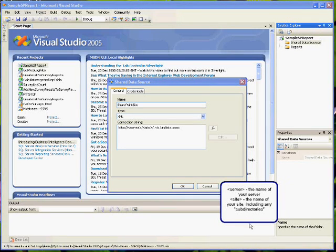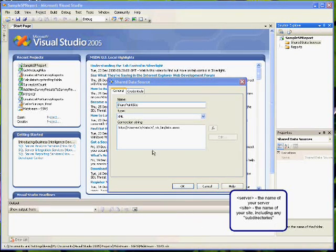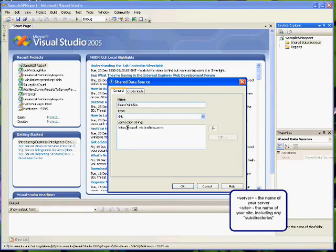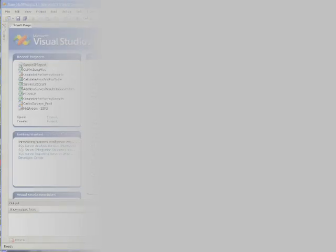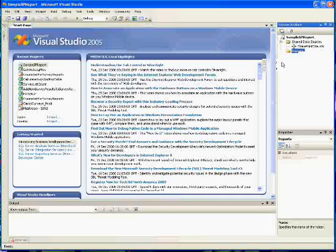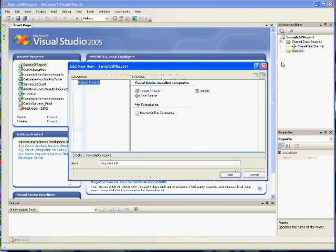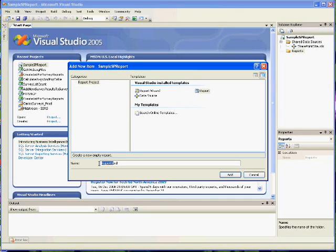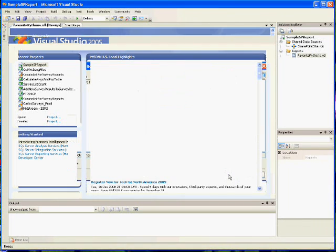Remember that Server is the name of your server and Site is the name of your site, including any sub-directories. For example, if your server is called Bogus and your site is called Site1, you would enter Bogus/Site1/VTIBinList.asmx. The next thing you need to do is add a report. Right-click on Reports and say Add New Item. Select the Report Template — do not select Report Wizard. By default, the name it will give is Report1.rdl. You may use that or change the name. In this example, we're going to call it Favorite Pythons.